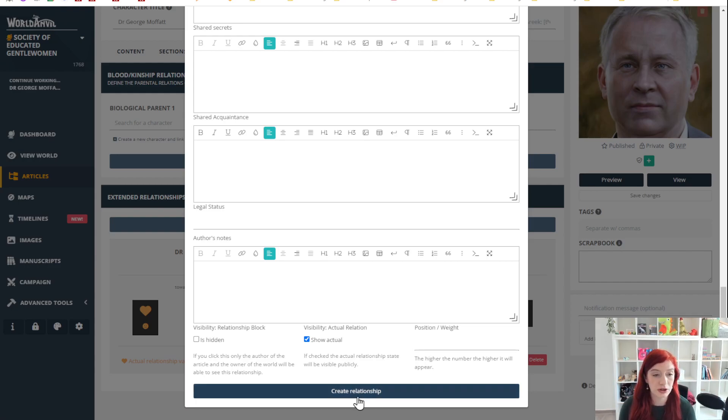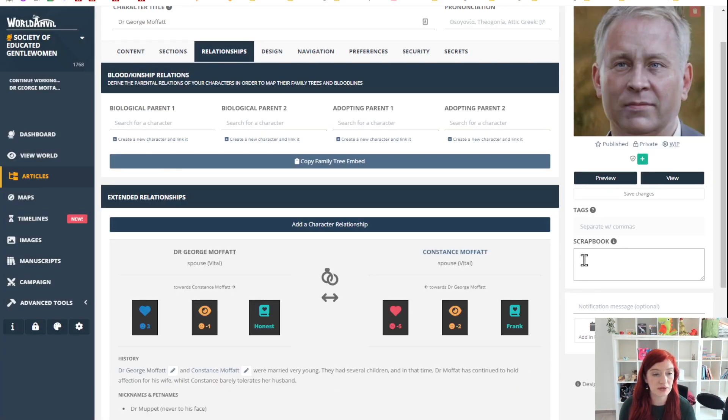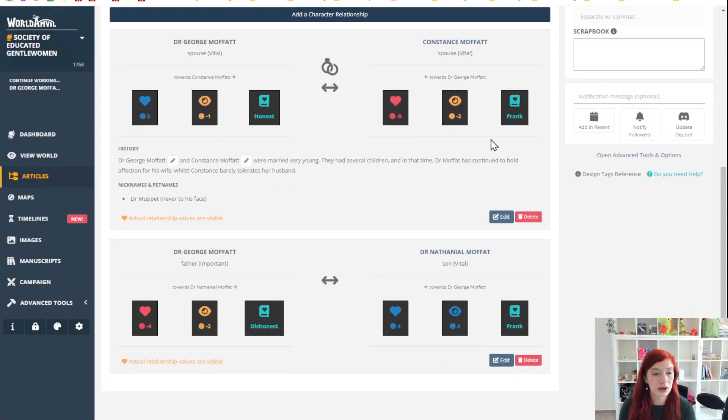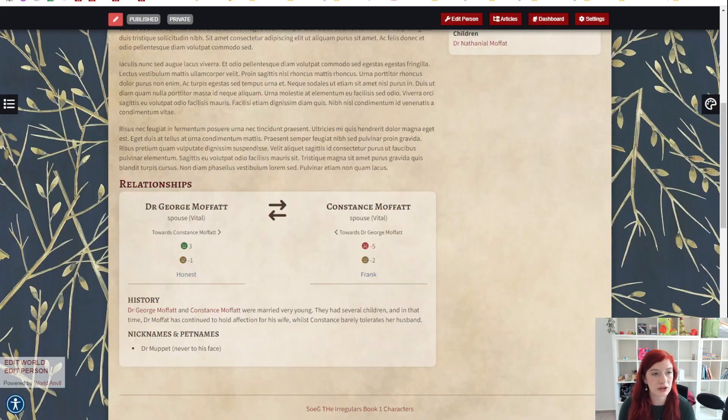Pretty simple, right? We're gonna hit create relationship, and now you can see there are two relationships here. Let's go back to our character article and refresh.